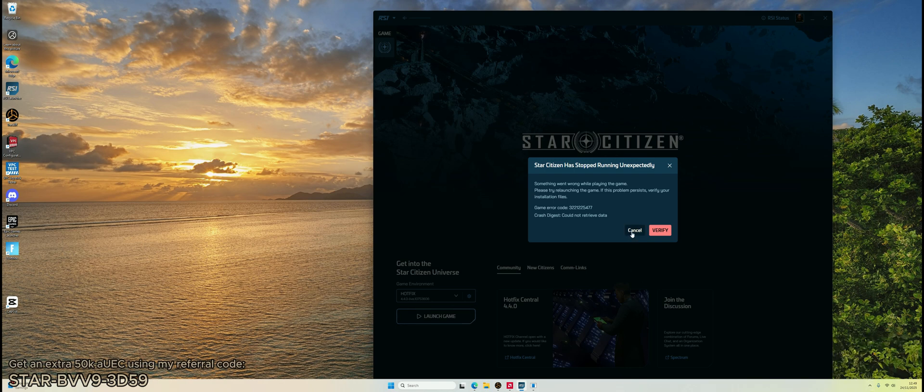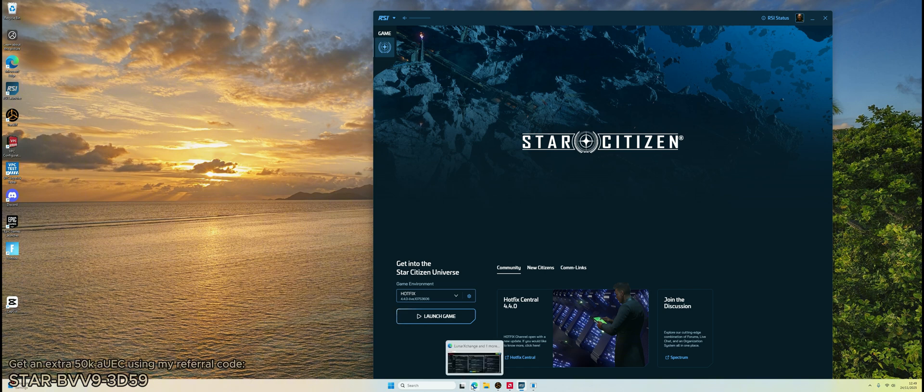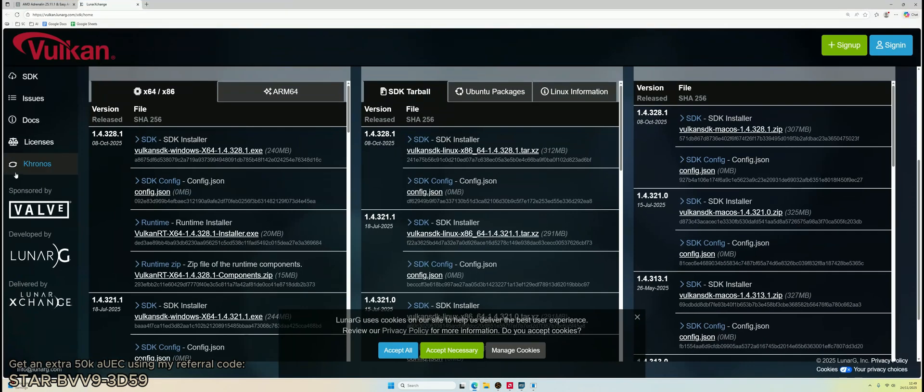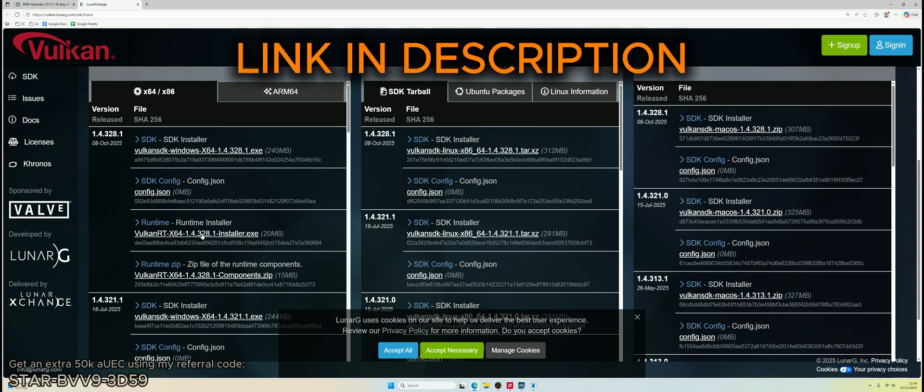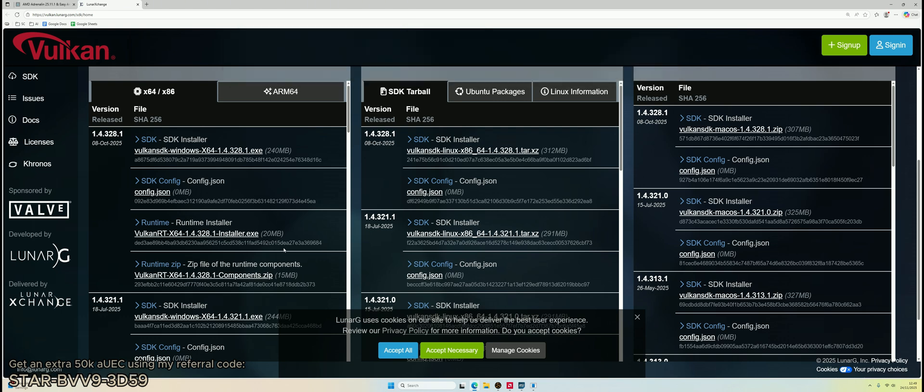So the solution to this is to load the default Vulkan driver using the Vulkan runtime. You don't need the entire software development kit, you just need the runtime. It's only 20 megabytes and this is the official source, so you can check that out if you want to. It should be safe to install.